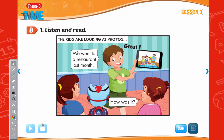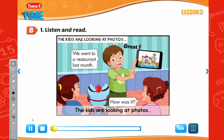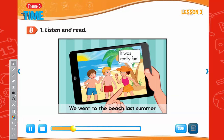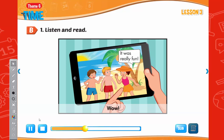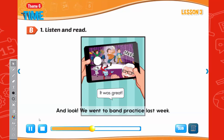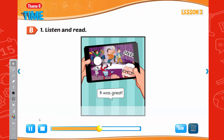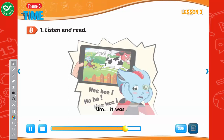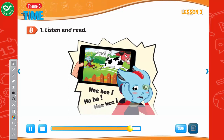Listen and read. The kids are looking at photos. We went to a restaurant last month. How was it? Great! We went to the beach last summer. How was it? It was really fun. We went to band practice last week. How was it? It was great! We went to the farm last year. How was it? It was awesome!